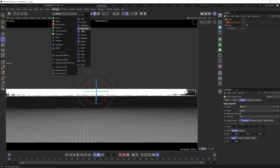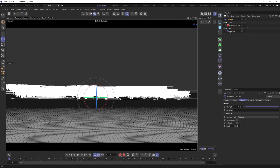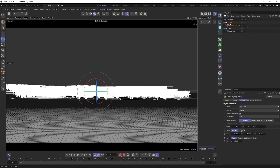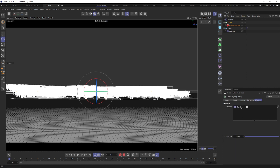Now let's go to MoGraph effector and then Random. When we have our cloner selected and add the MoGraph random effector, if you go to the effectors tab on our cloner you can see it's been put in there. If you notice you added a random effector or any type of effector and it didn't show up, just go to that effectors tab and throw it in there manually.